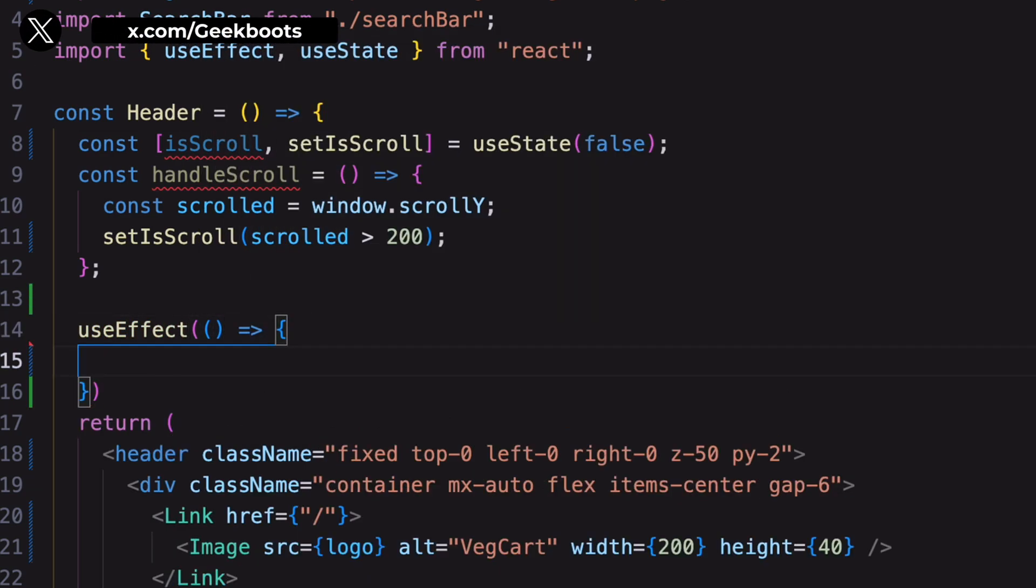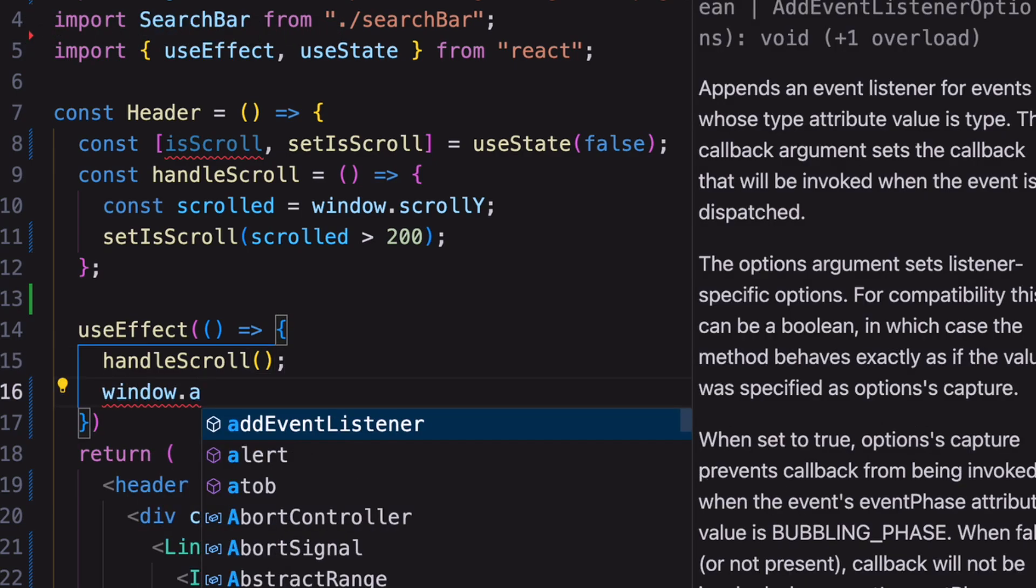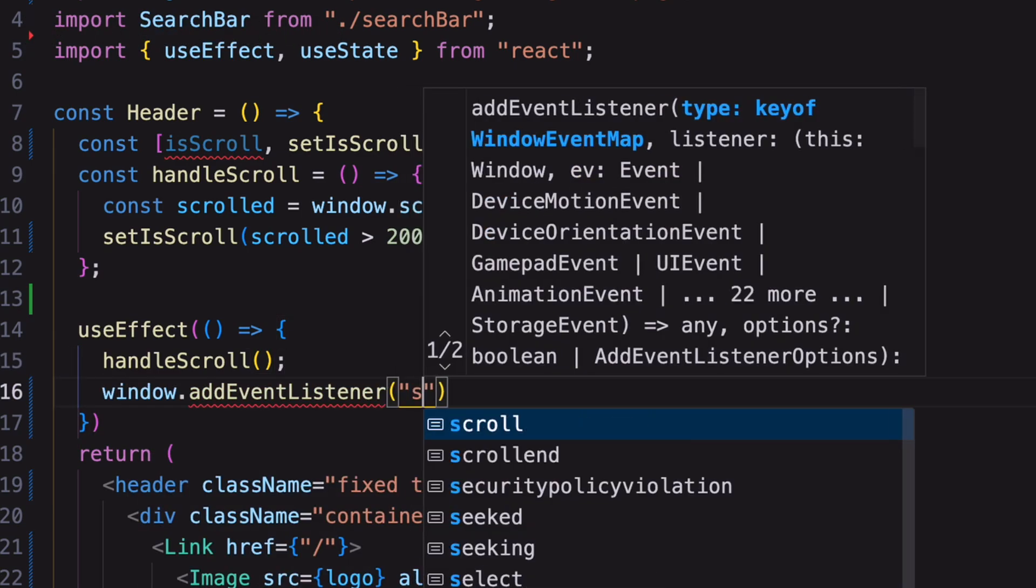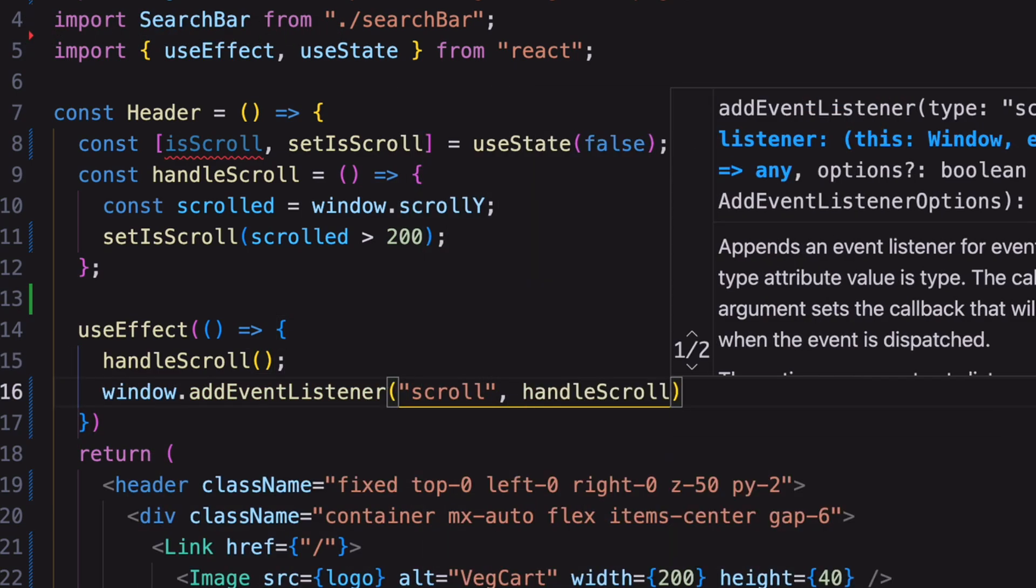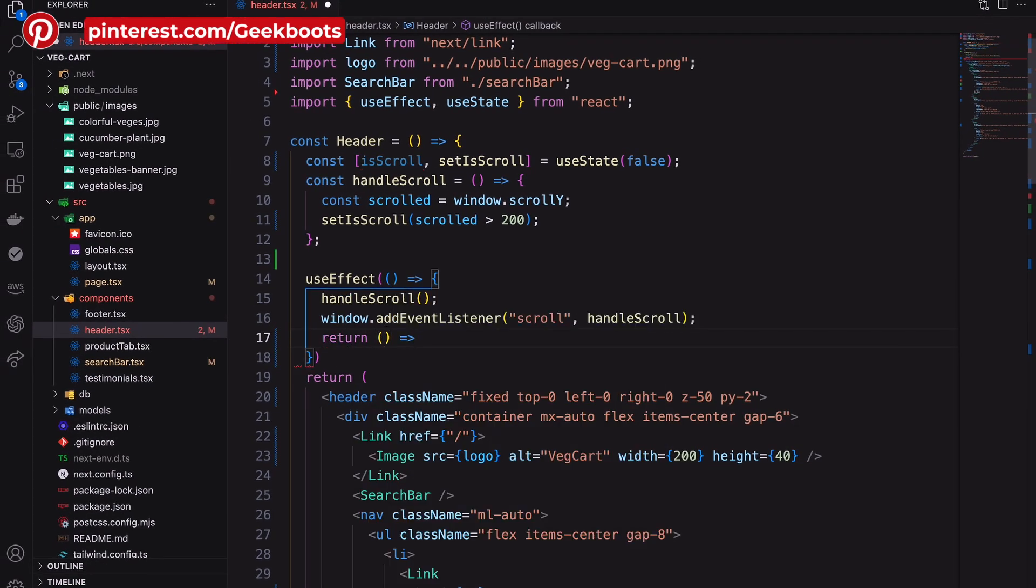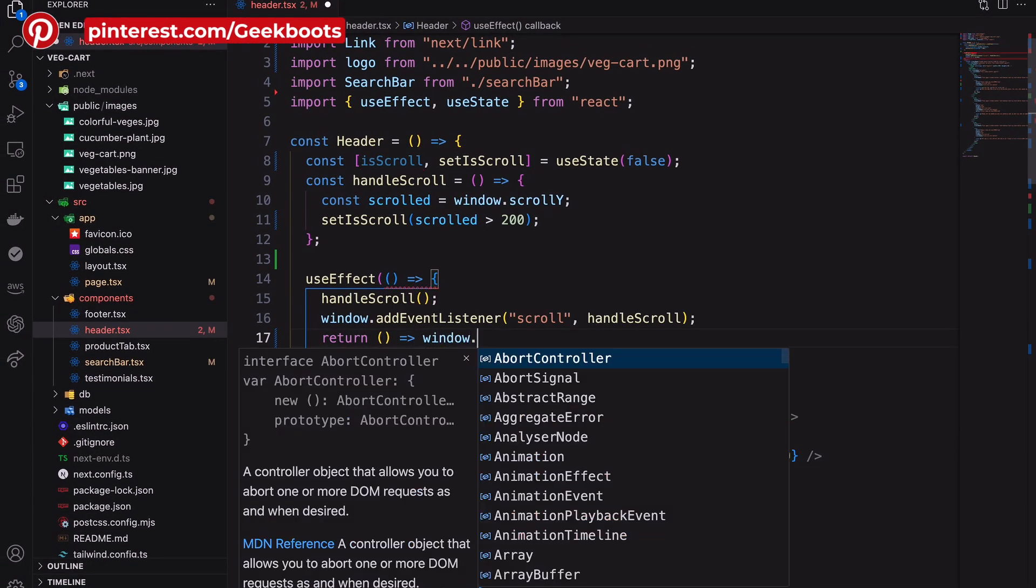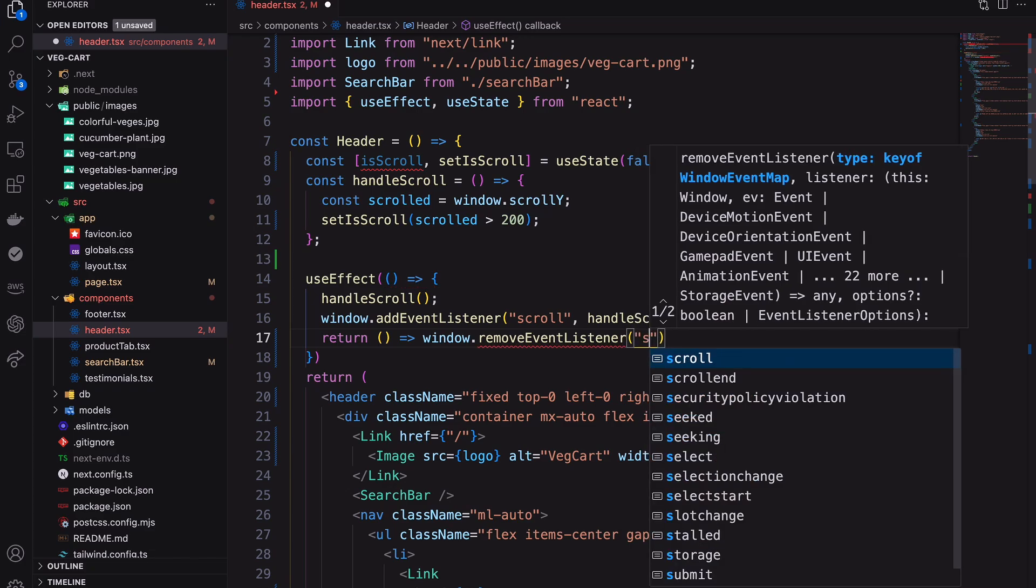Inside useEffect hook, first call the function to know the page current position. Then using window.addEventListener on scroll event, call the function to update the position and return with window.removeEventListener.